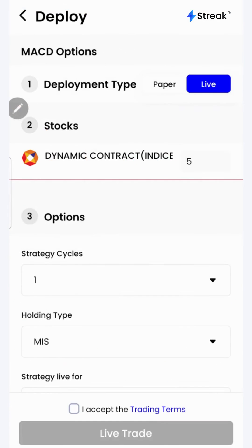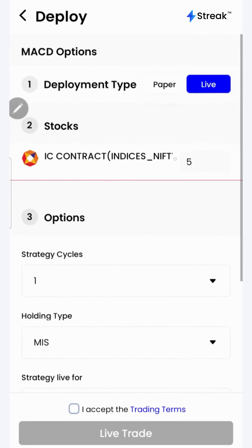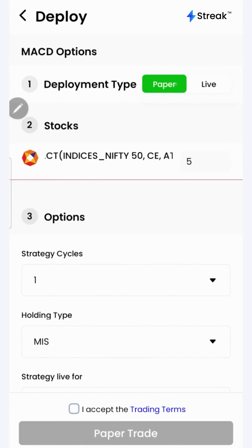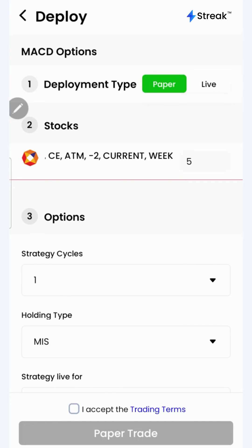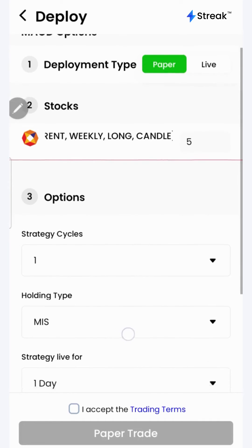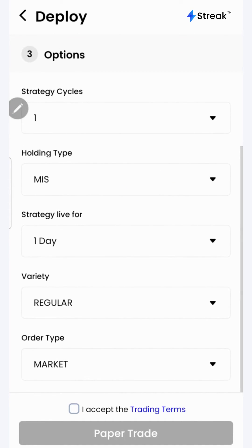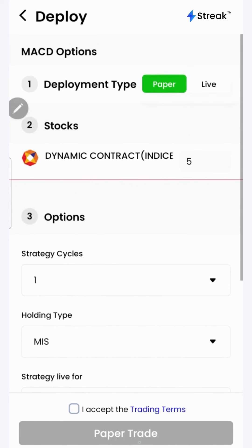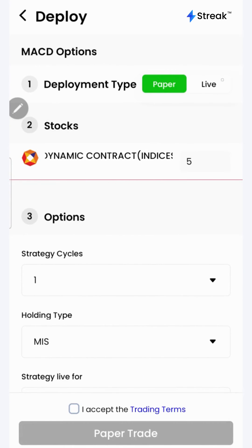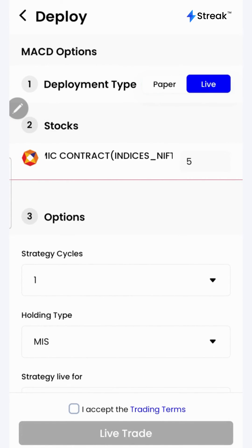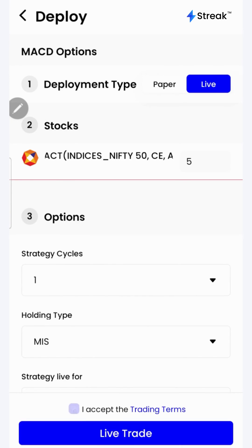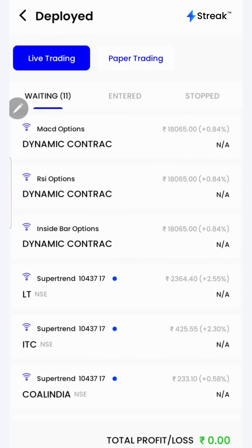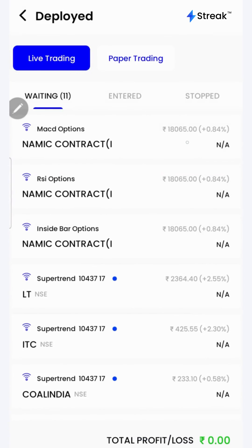I can click on the deploy button to deploy my strategy in the live market. There are two options: I can either go for paper trading or live trading. In the paper trading mode, trading happens using virtual capital, which allows you to test your strategy in the live market without risking your real money. Once you are sure enough, you may opt for live trading. Accept the terms and click on the live trade button. Now the strategy is live in the market.